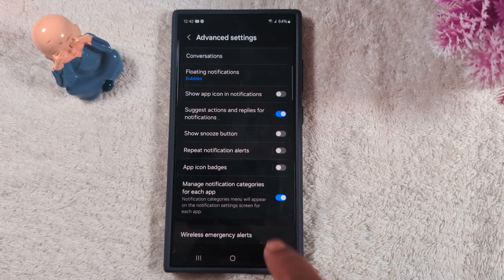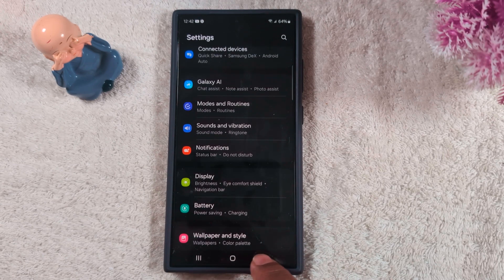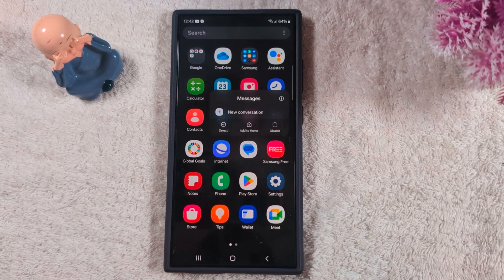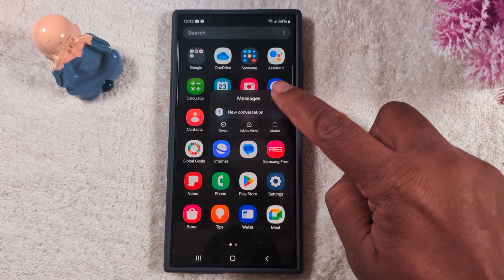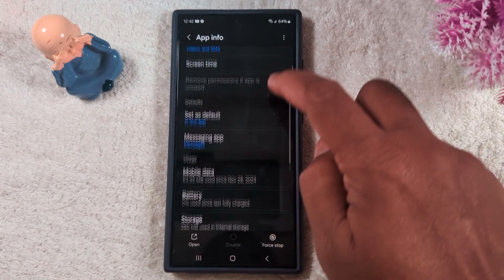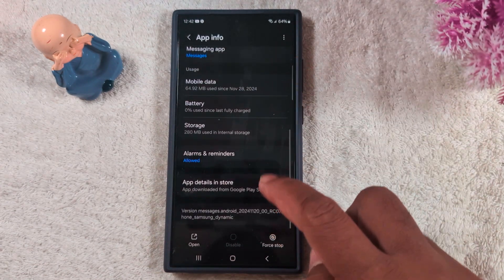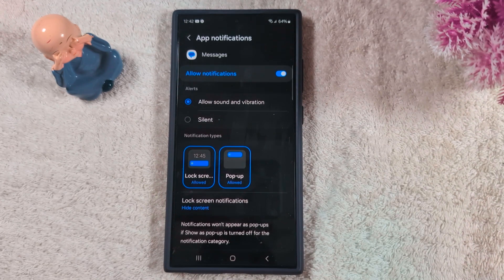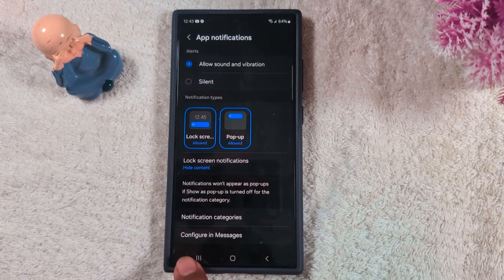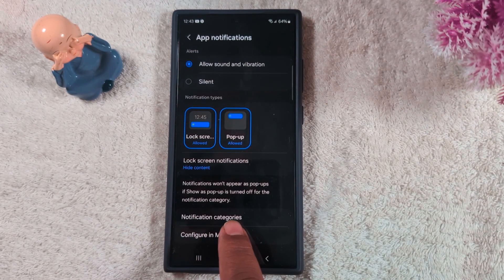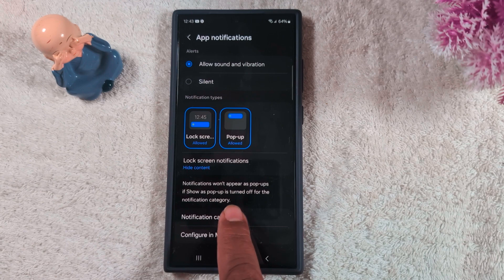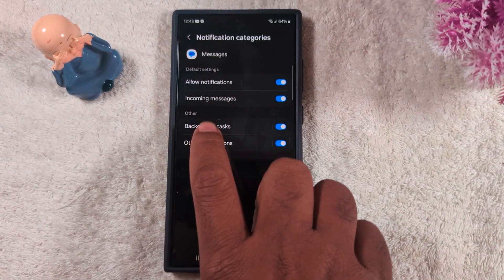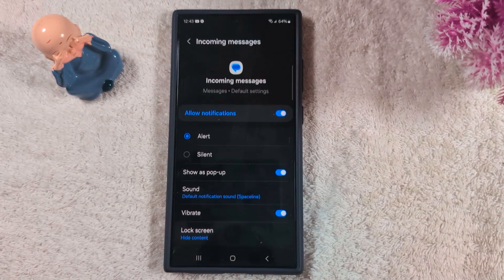Make sure to enable this, then go back to Google Messages and long press it. Tap the eye icon again, tap Notifications, scroll down, and here you can find the notification category option. Tap on it, then tap 'Allow notification' or 'Incoming messages' — here we select Incoming Messages.